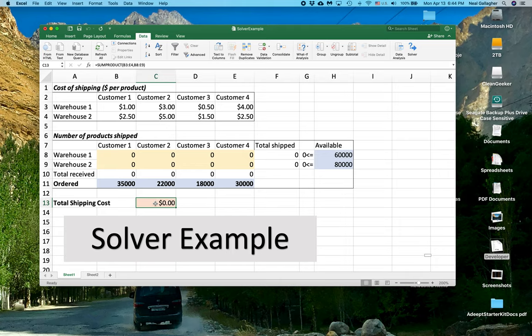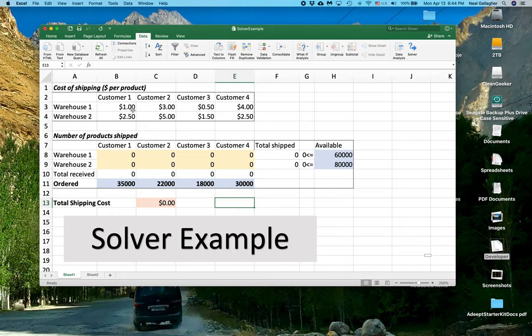The total cost here. Now in Excel, I use a function called SUMPRODUCT. Now what that's calculating here is we're saying, okay, for Customer 1, we have the number of items out of Warehouse 1 times the shipping cost for Warehouse 1,